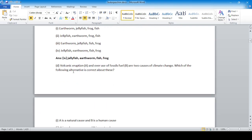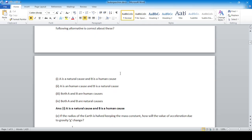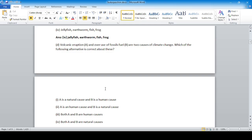Question: volcanic eruption (A) and overuse of fossil fuels (B) are two causes of climate change. The correct answer is number one: A is a natural cause and B is a human cause. Volcanic eruptions occur naturally, while overuse of fossil fuels is caused artificially by human beings.